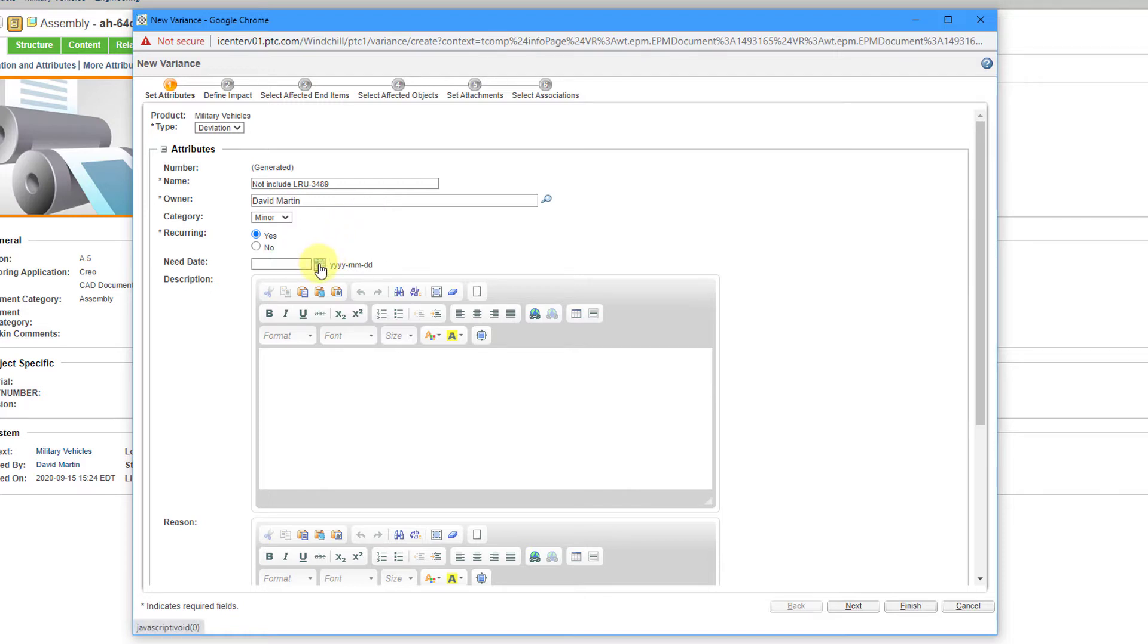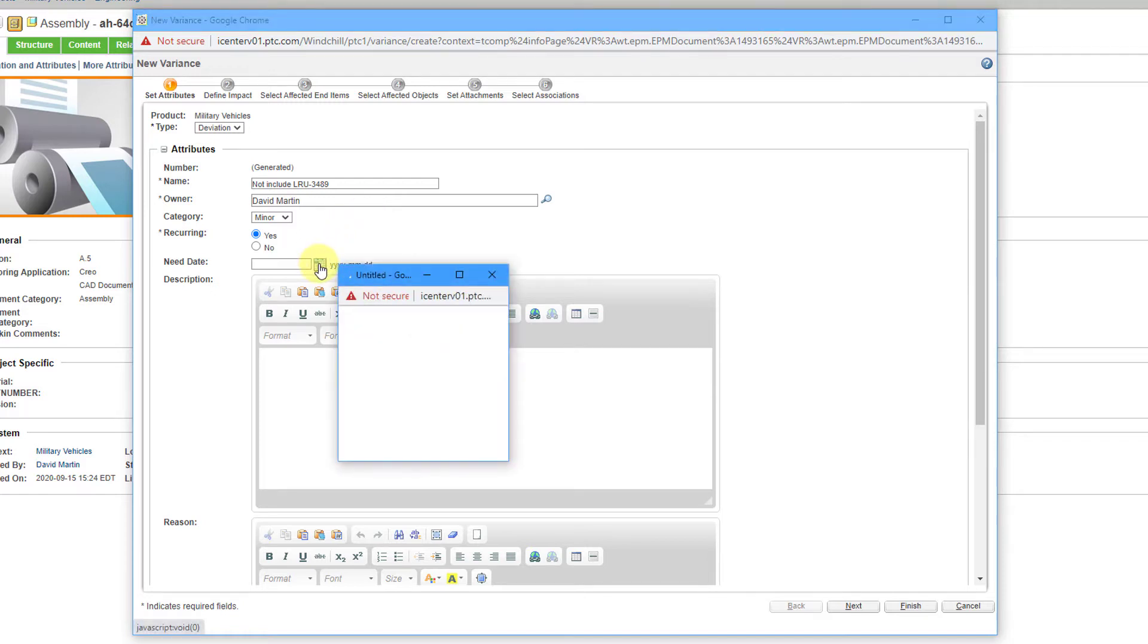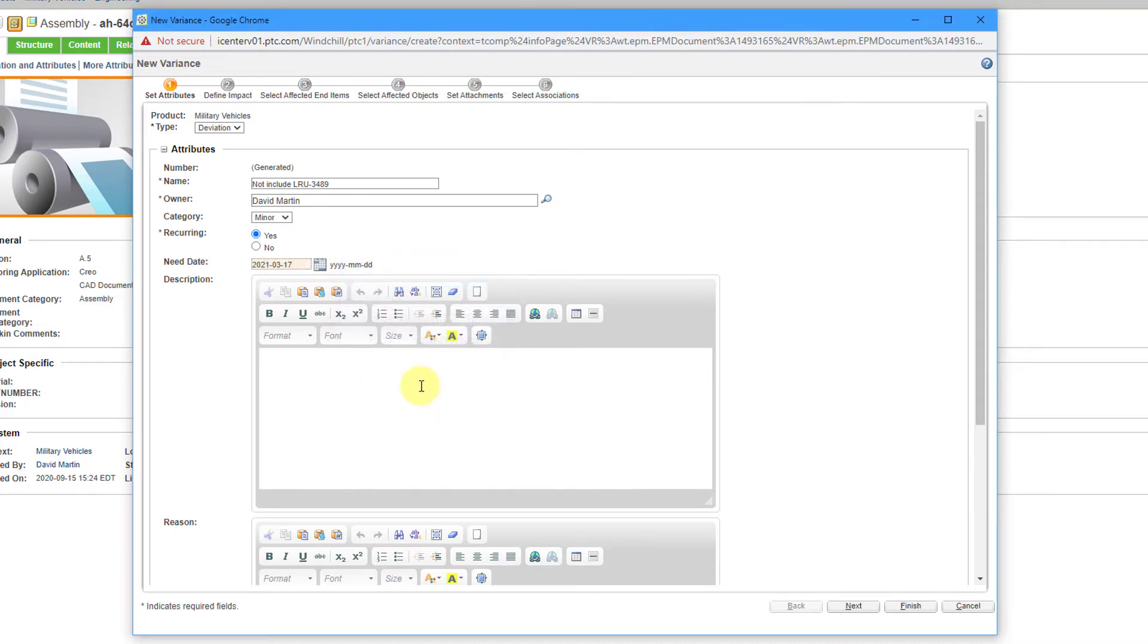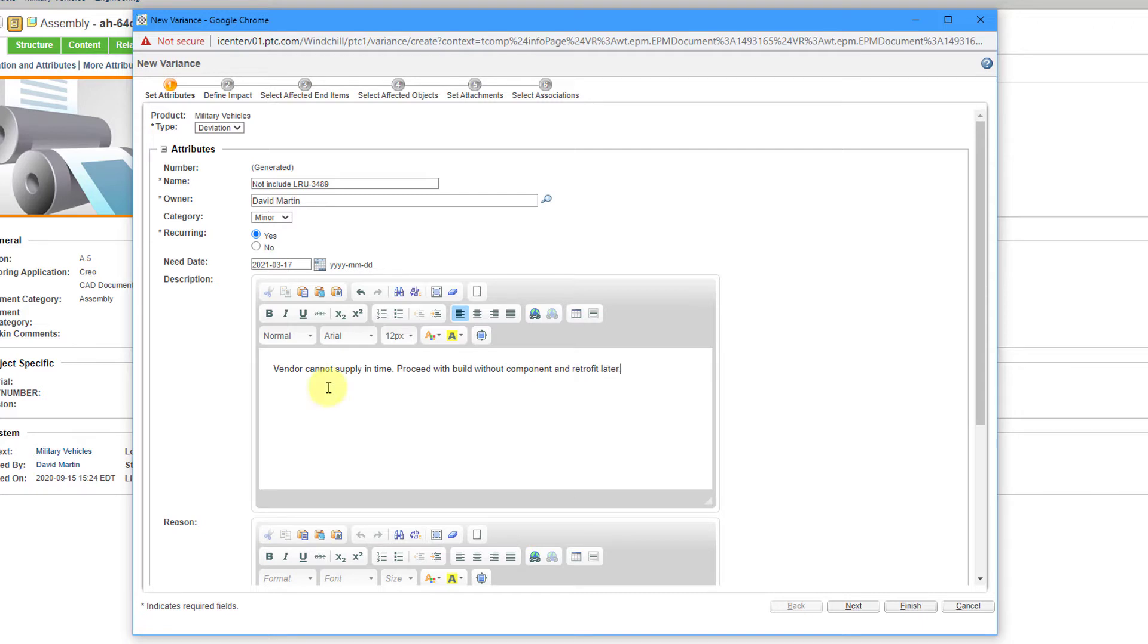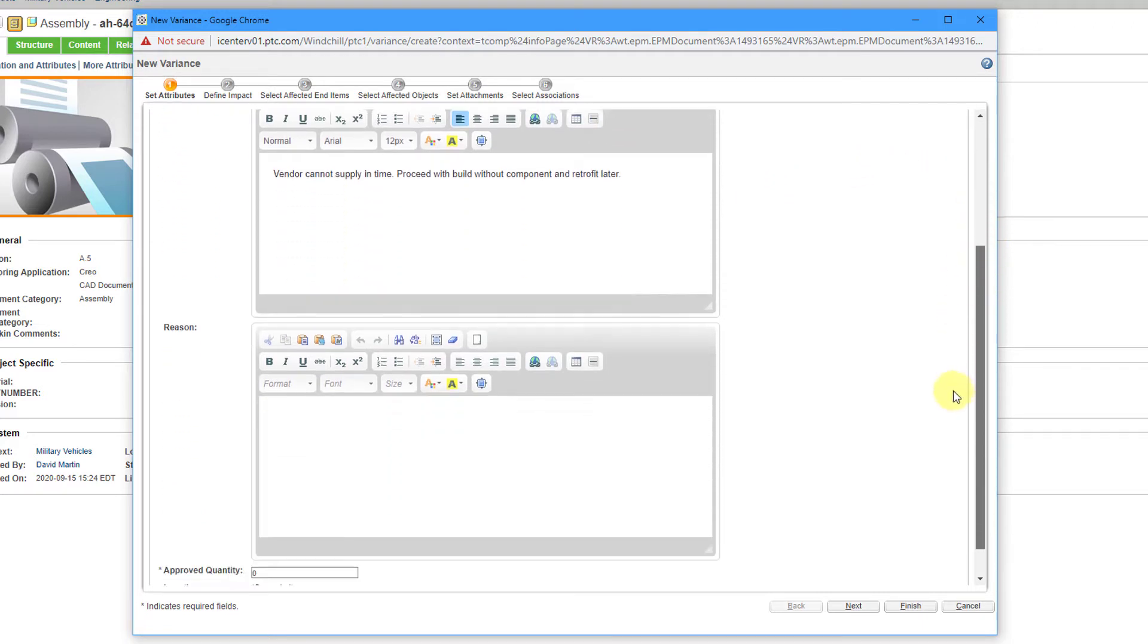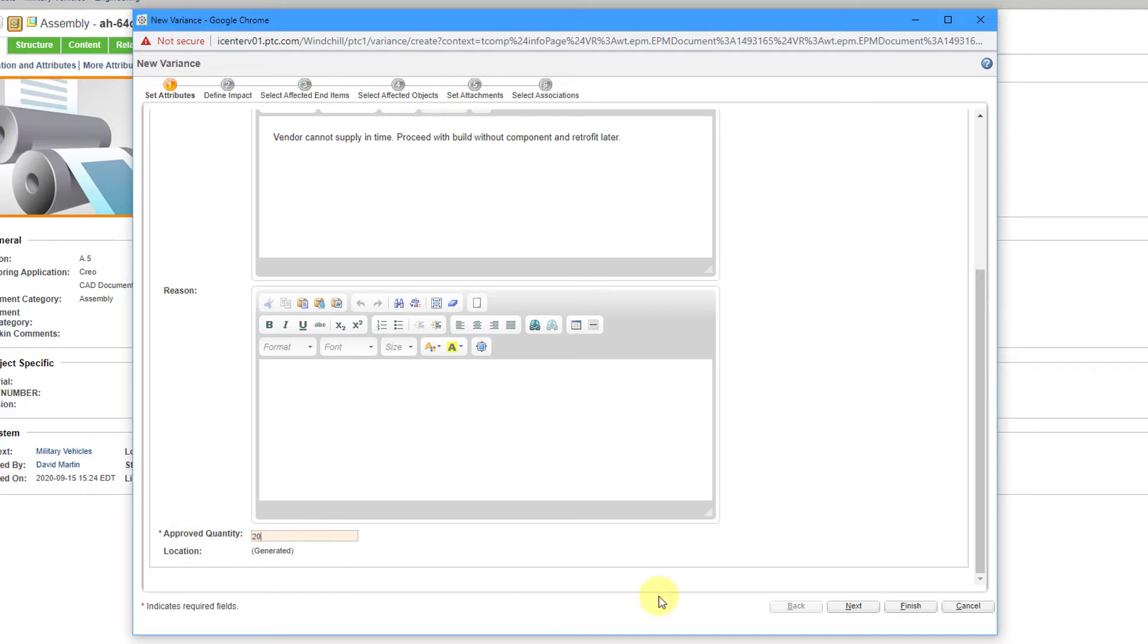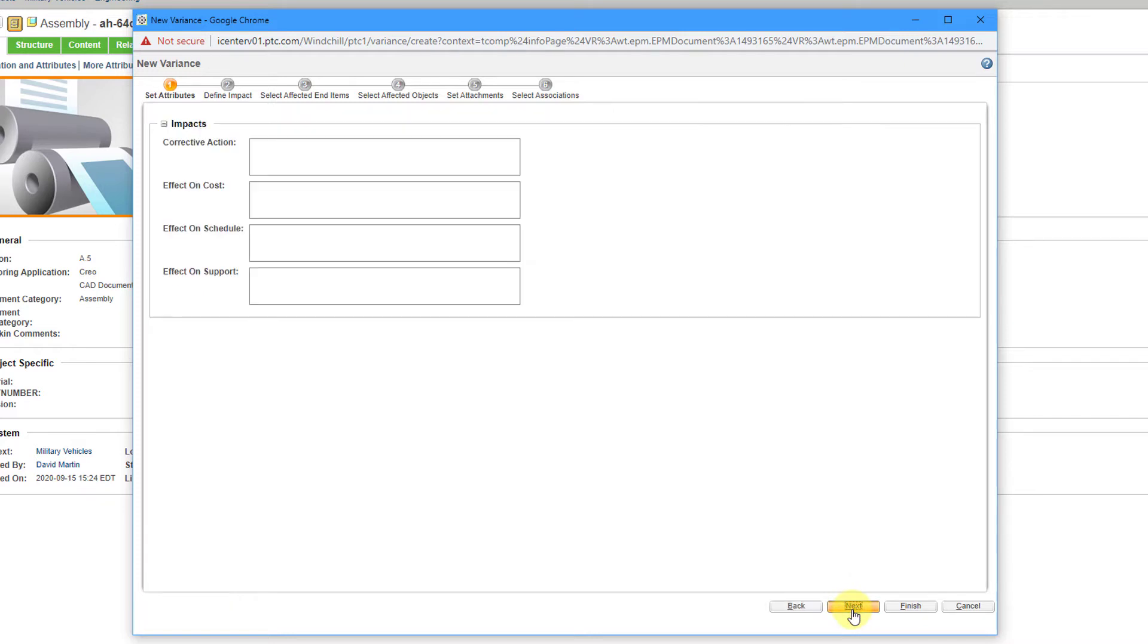Here we have a need date. For this one, I'll say we need this approved by next Wednesday. Then we have a description. There I put in the description. If I scroll down, you also have a reason field where you can put in other additional information as needed. Here we have the approved quantity. Let's say that we are going to do this for the next 20 of this article that we are going to build. That's good for the Set Attributes page. I will click the Next button.